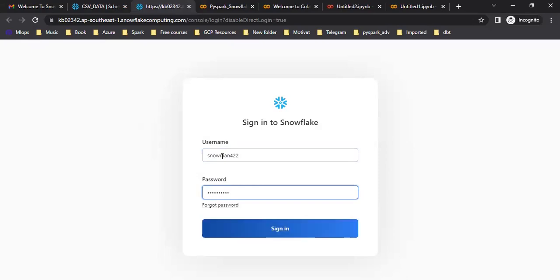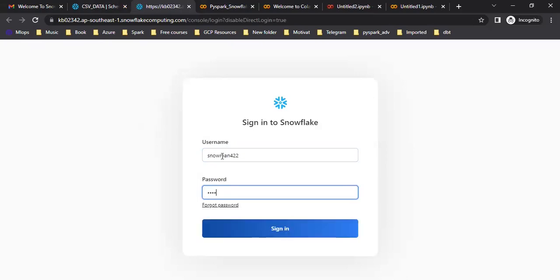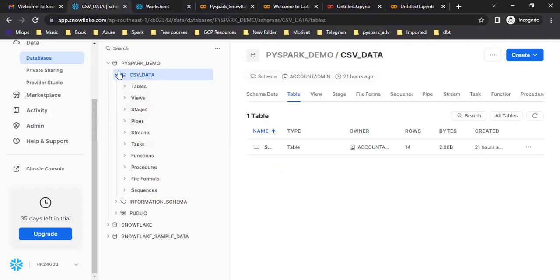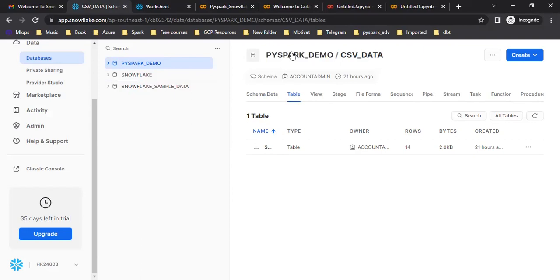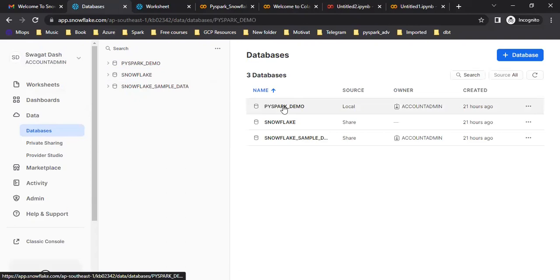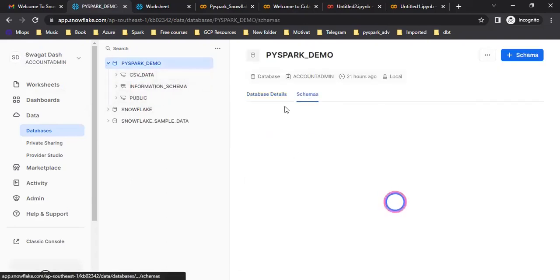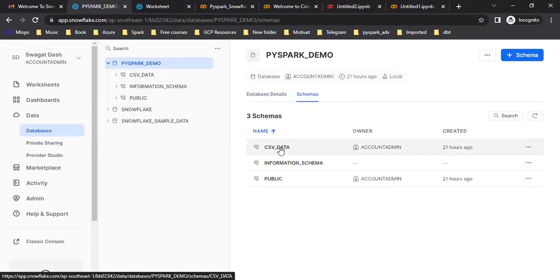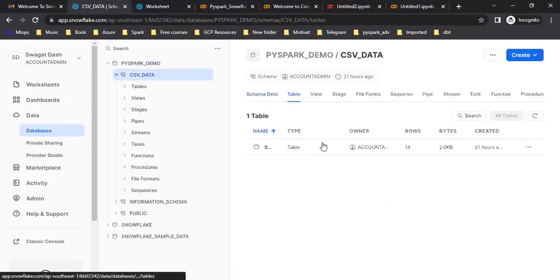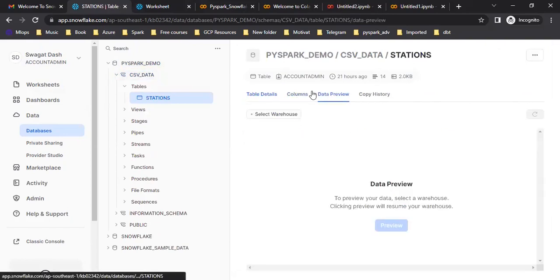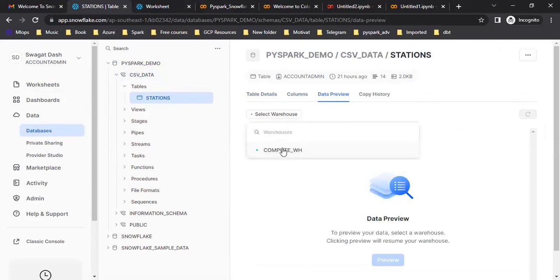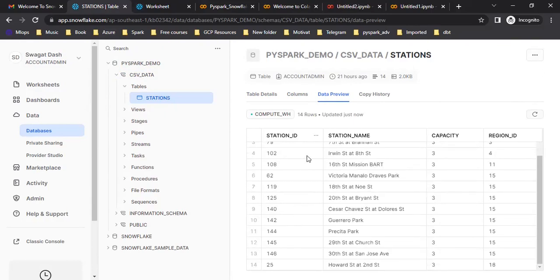Let me log into my classic console. Right now you can see I just have one table. I'm going to connect to this database — the database name is PySpark Demo. If you go to the Data section, you can see there are three databases, and this is the one I created. Inside the database, you can navigate to the schema. I'm going to extract data from the CSP data schema. Inside that schema you can see the available tables. This is my sample table — the table name is Jason — and it has some sample data. I can preview the data: there are 14 rows loaded to this station table inside the CSP data schema.